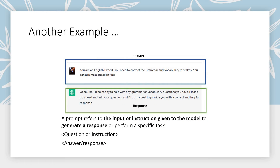Another example: you can also enable ChatGPT or any similar system to act as an expert. Here I am prompting it: 'You are an English expert. You need to correct the grammar and mistakes in whatever I type or feed in. You can ask me a question first.' ChatGPT immediately responds: 'I will be happy to help with any grammar or vocabulary questions you have. Please go ahead and ask.' So you are setting up ChatGPT to be your English expert, your teacher. A prompt refers to the input or instruction given to the model to generate a response or perform a specific task.